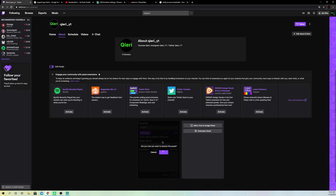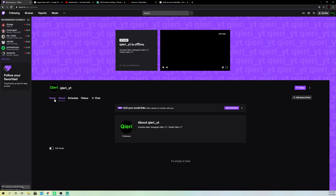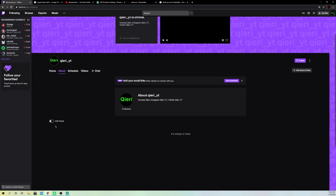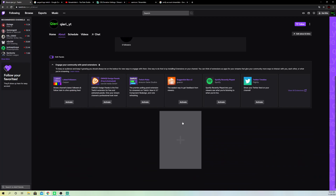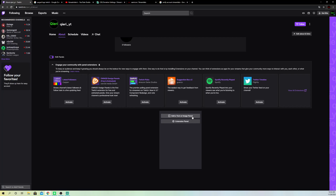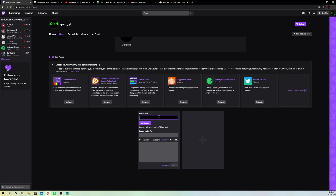Once you go to Twitch, you can add the link there. Go to your own channel, go to About, and edit the panels. You want to add a new panel and go ahead and add a text or image panel. Name it something like 'Donations' or 'Visa Donation' — you can call it whatever you want.